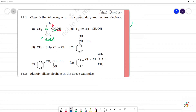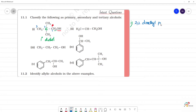This is the first position, second position, and third position. In the second position, there are two methyl groups — 2,2-dimethyl. There are 3 carbons, so it is prop. The OH is at position 1. So this is 2,2-dimethylpropan-1-ol. This is a primary alcohol.